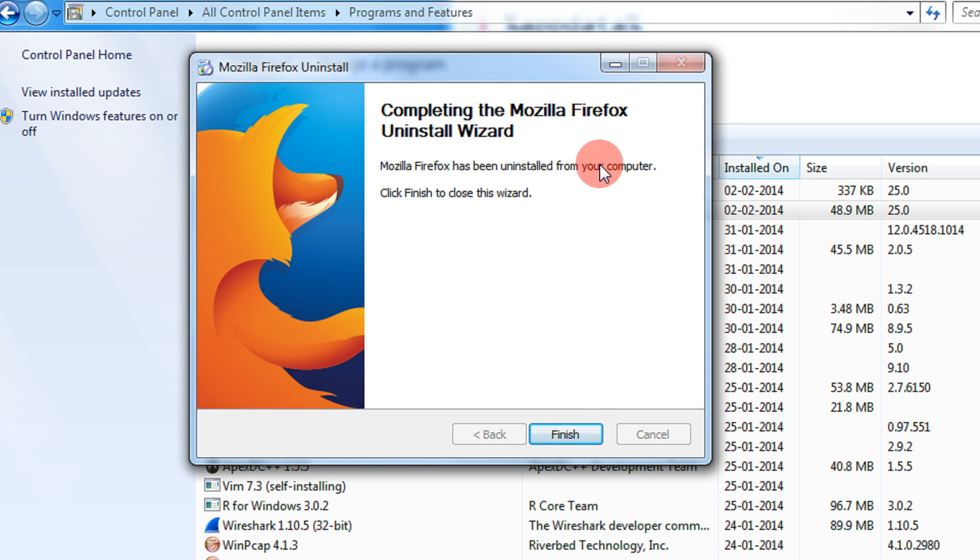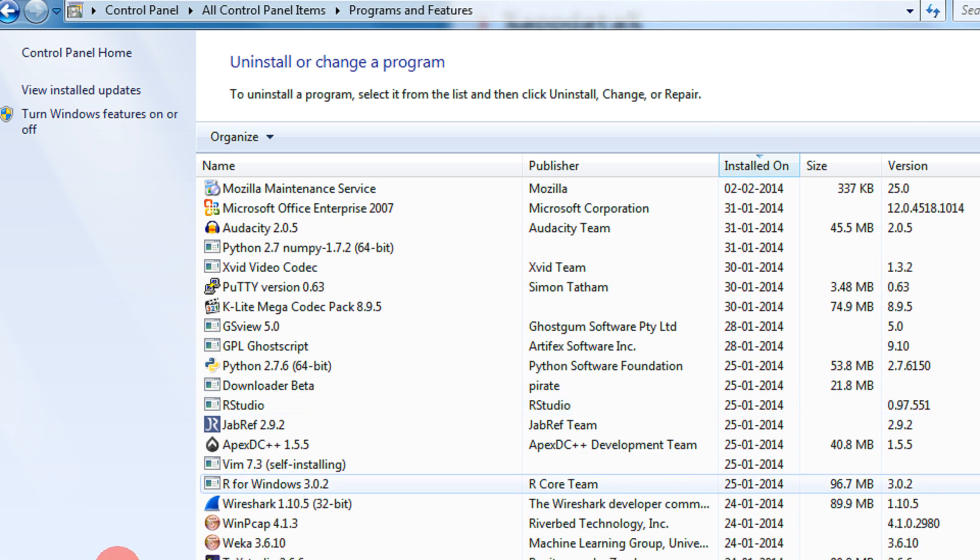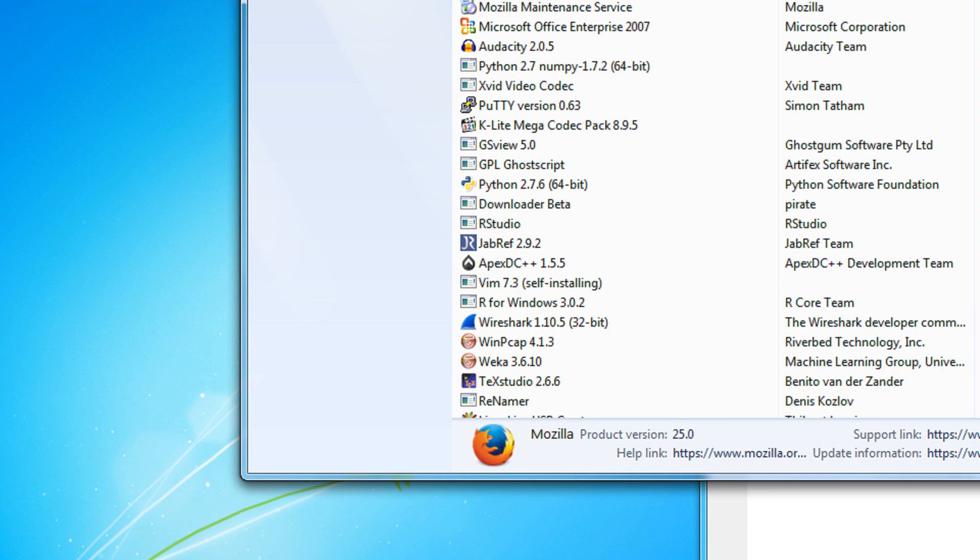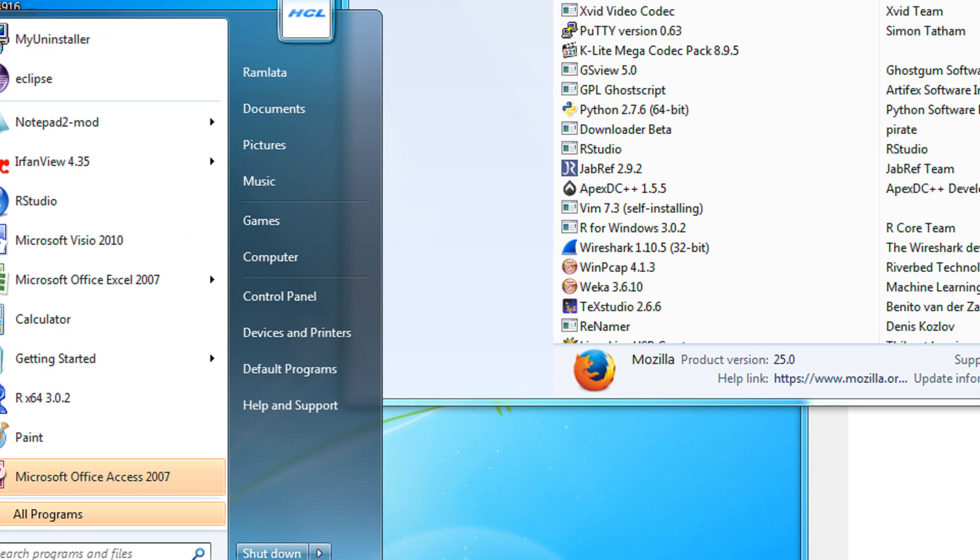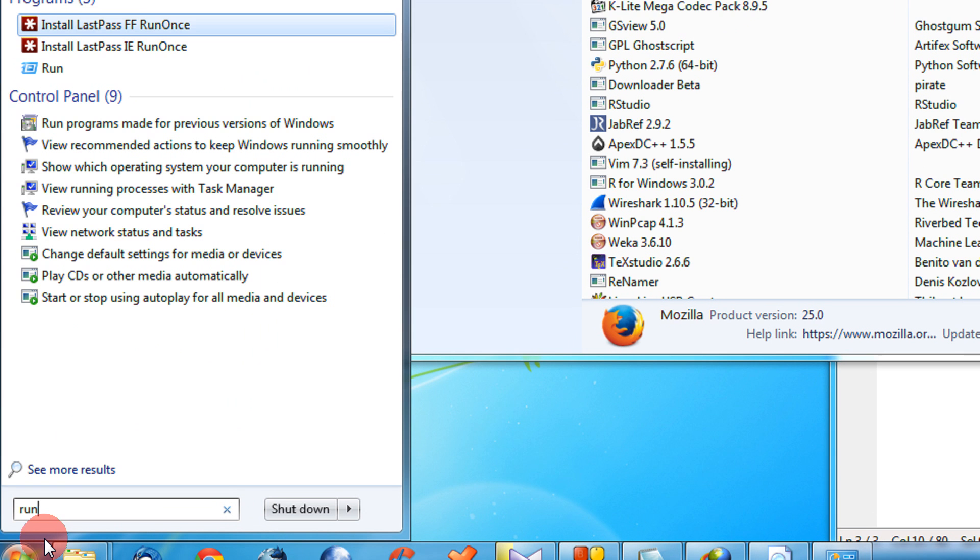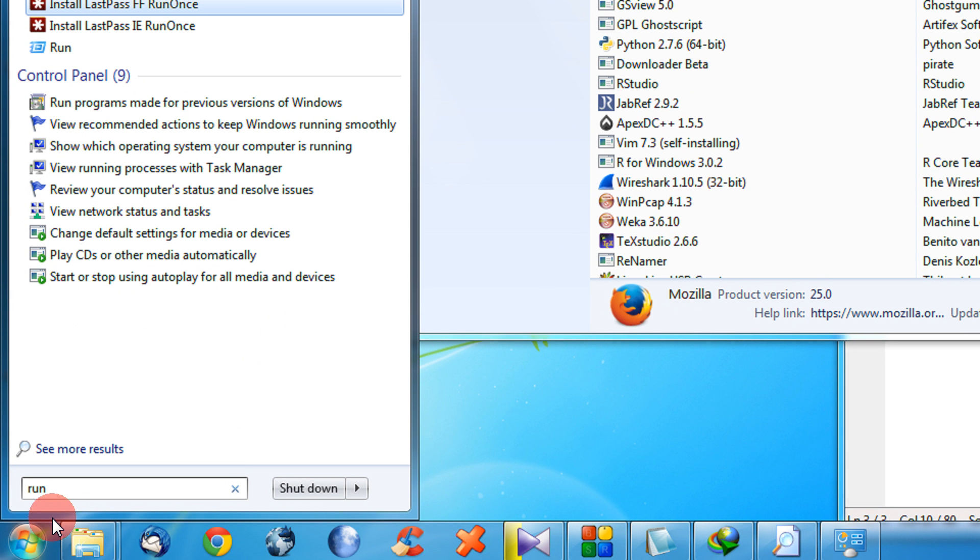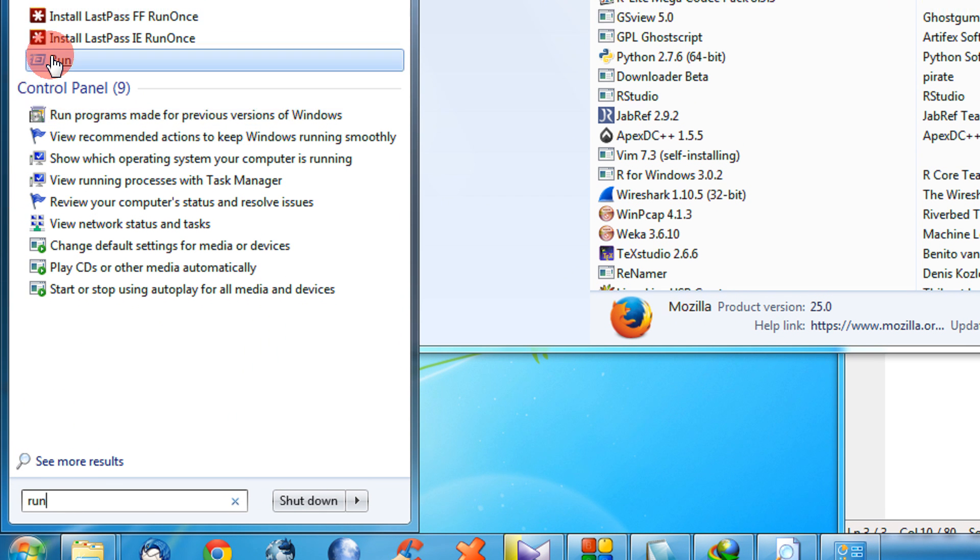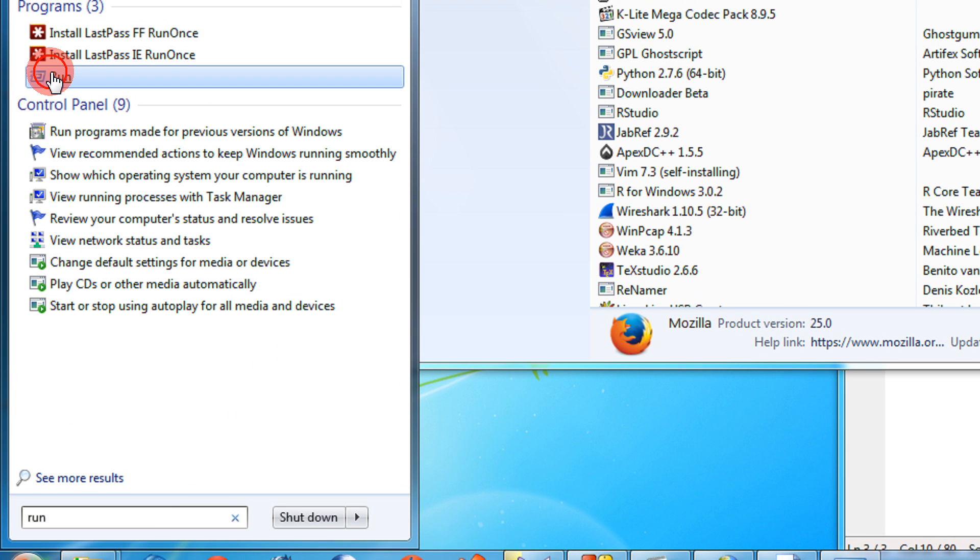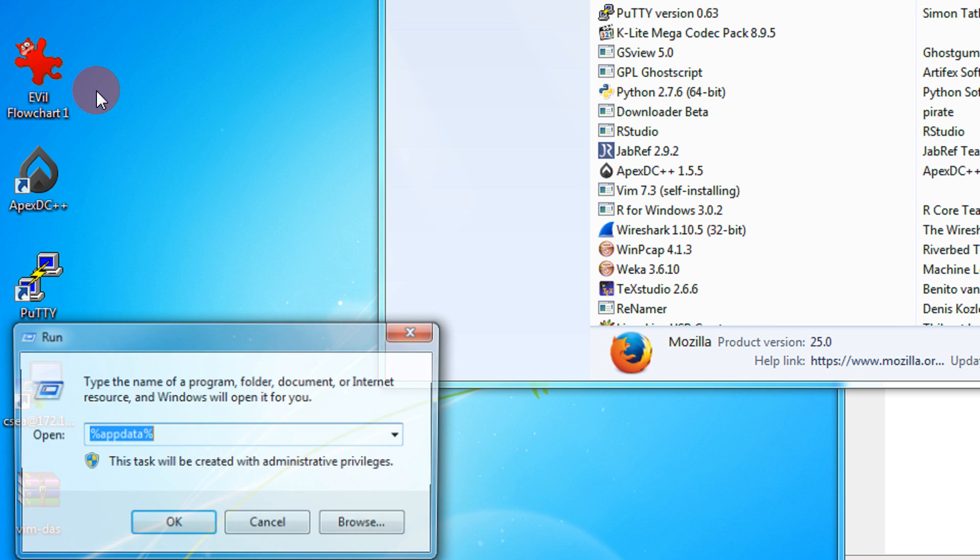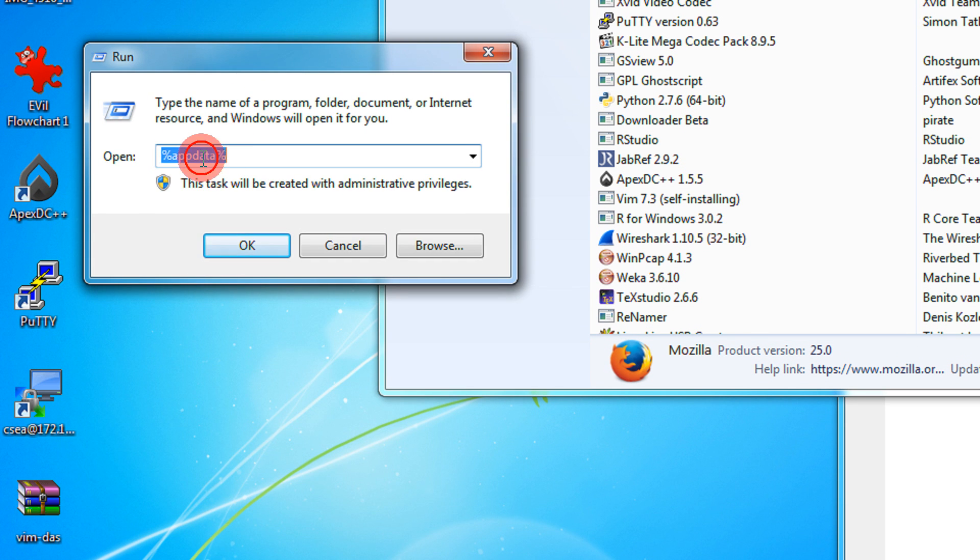Then come to the start menu and type Run, or you can use the alternative shortcut key Windows plus R. Click on the Run menu.